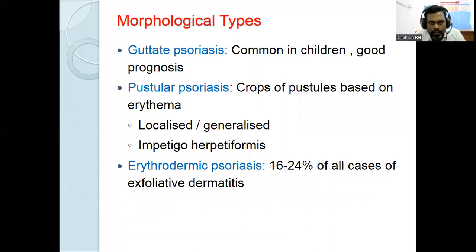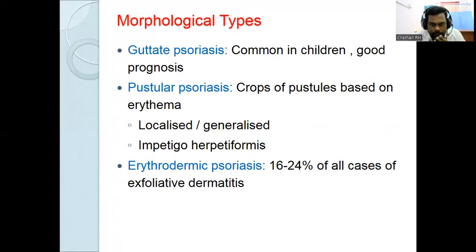Guttate psoriasis is common in children and carries a good prognosis. In pustular psoriasis, crops of sterile pustules appear on erythematous skin — there is no secondary infection, unlike eczema where secondary infection is common, caused mainly by Staphylococcus aureus and Streptococcus pyogenes. Yellow-colored pustules indicate new lesions; brown-colored pustules indicate old lesions.